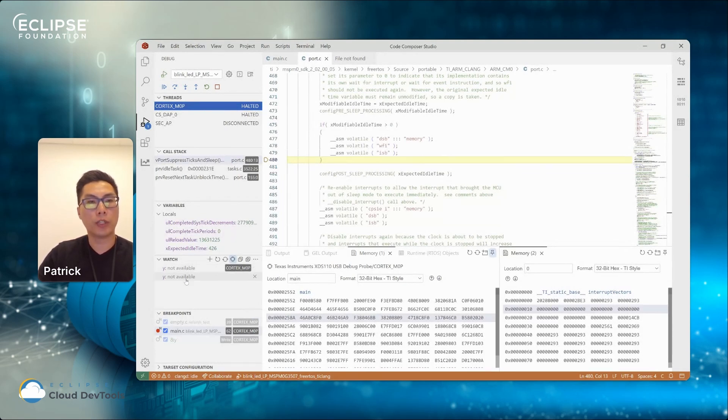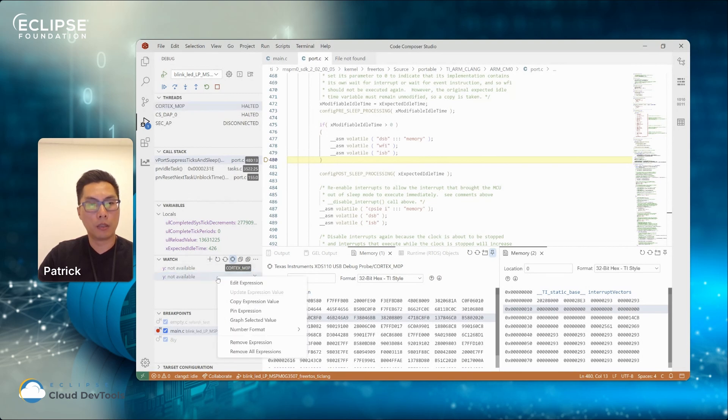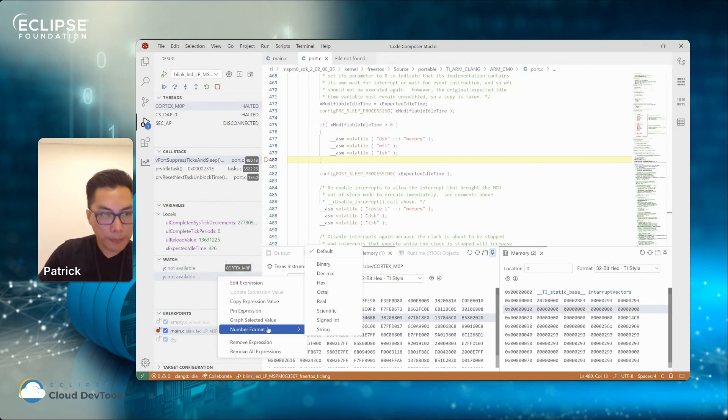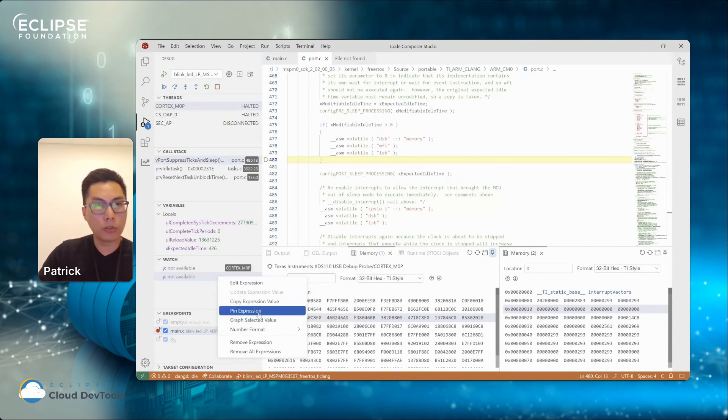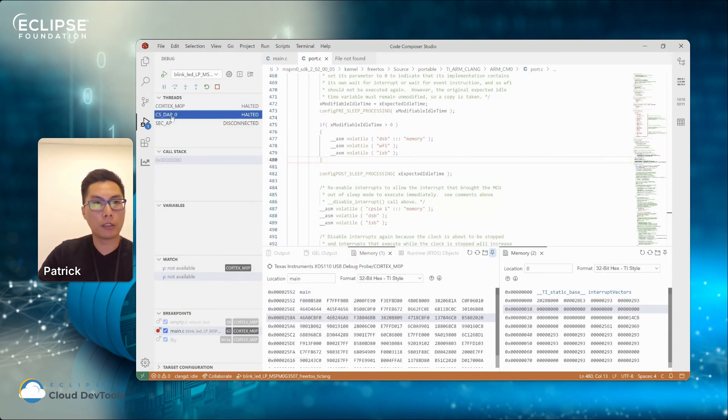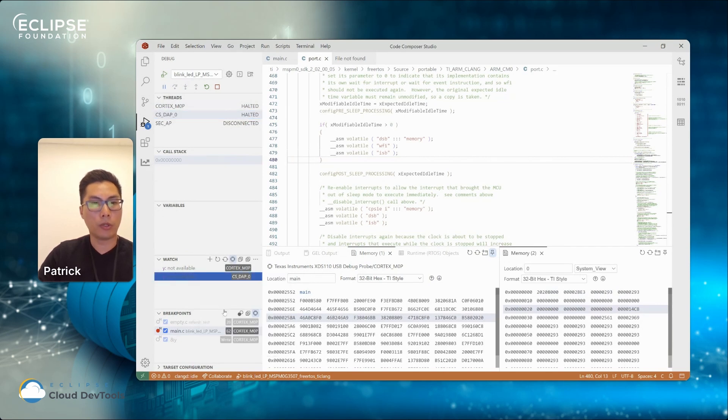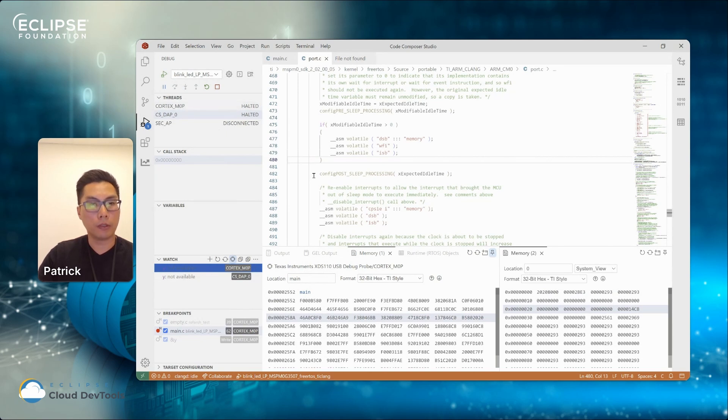And we also extended the watch view from Theia to be able to also pin a certain variable in the watch. So for a certain expression that you enter, you can hit the pin button. You can select this pin to core. Where is my pin? Pin expression. So based on the current selected debug core, you can right click and set pin to this core. And you can see in the watch view, an expression can be pinned to a specific core within the threads view.